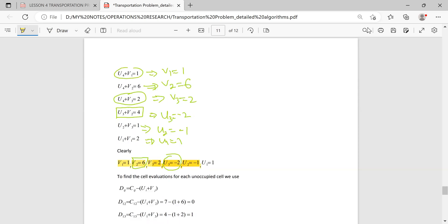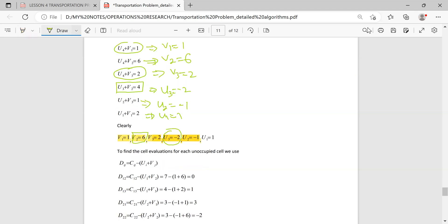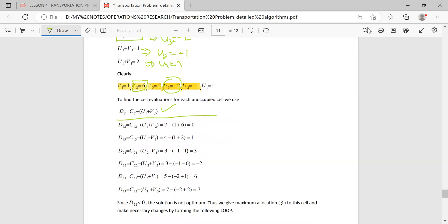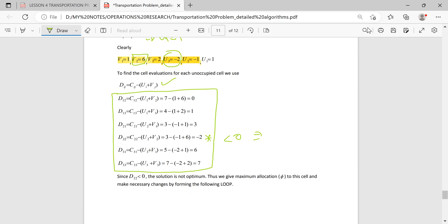After that you go to the cell evaluations. The dij values are computed using the formula for unallocated cells. You can verify these are the cell evaluations. Notice that one of them is less than zero — specifically d22 is less than zero — which means the solution is not optimal.